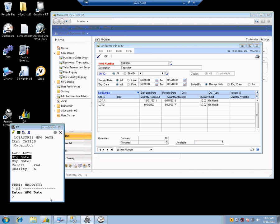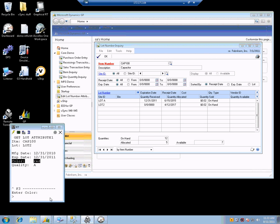Now we are going to bounce through all the configured attributes and dates. We are going to start with the manufactured date — it tells you what format to put it in. I can hit F3 if I want it to be blank. Let's say it is manufactured at the end of 2010. We will move to the expiration date and make that 2011. If I want to accept an attribute that is already there, I can just hit Enter. I can change it, or I can hit F3 to delete the value altogether. I am going to say that is not red, that is orange. And then I will take the quality and just hit Enter.